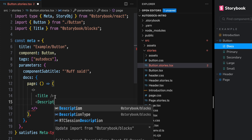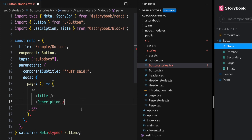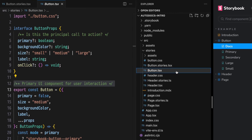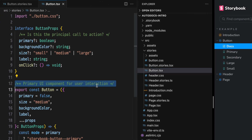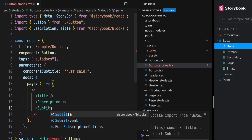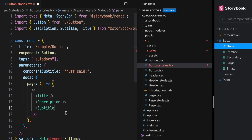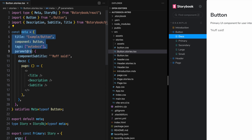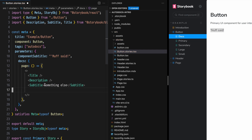The description component renders a styled p tag, and the source that it uses can be found in a JS comment in the component source file. Unlike title, it does not accept children as of Storybook 7. Finally, we have a subtitle component that renders a styled h2 tag. Without props it'll use the component subtitle parameter, which can be customized in component meta. Subtitle does accept children, so we can customize this as well.